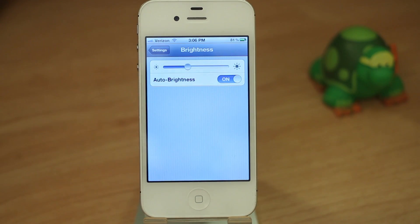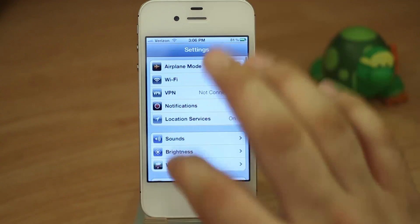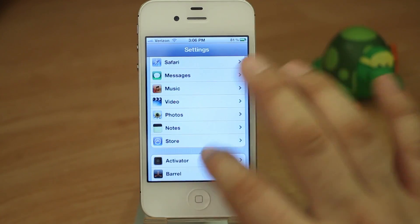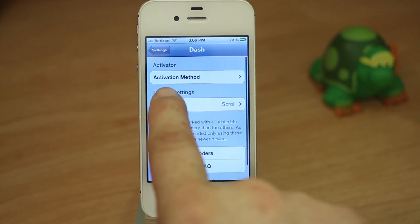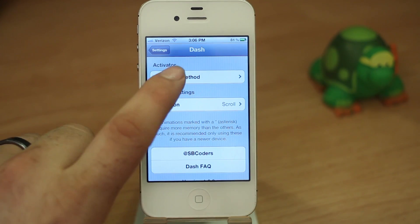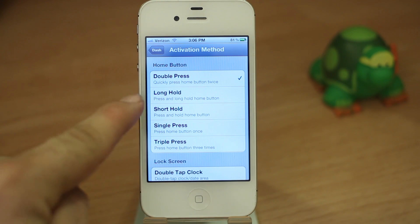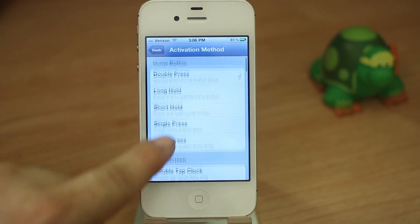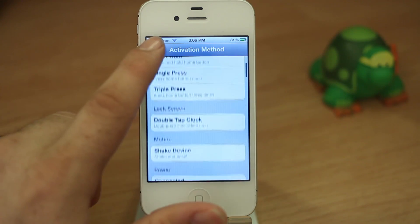Dash also has a bunch of other settings available. Let's go ahead and check out some of the settings here. We have the activator settings where we can set a different activator command — you can set different activator methods for the home button, for the lock screen, and so on.